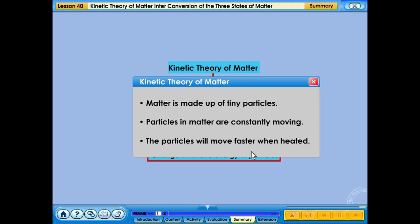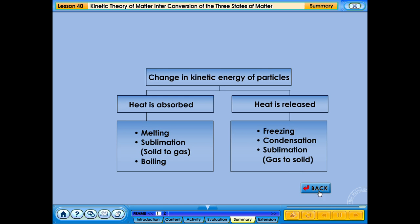Matter is made up of tiny particles. Particles in matter are constantly moving. The particles will move faster when heated. The kinetic energy of particles depends on the heat and pressure of the matter.